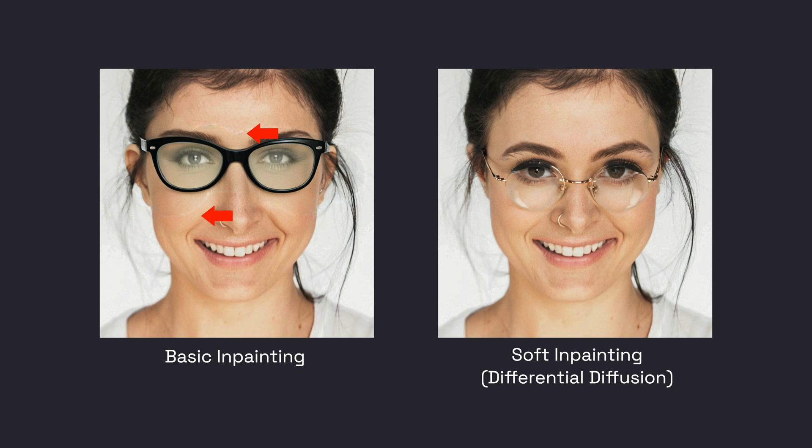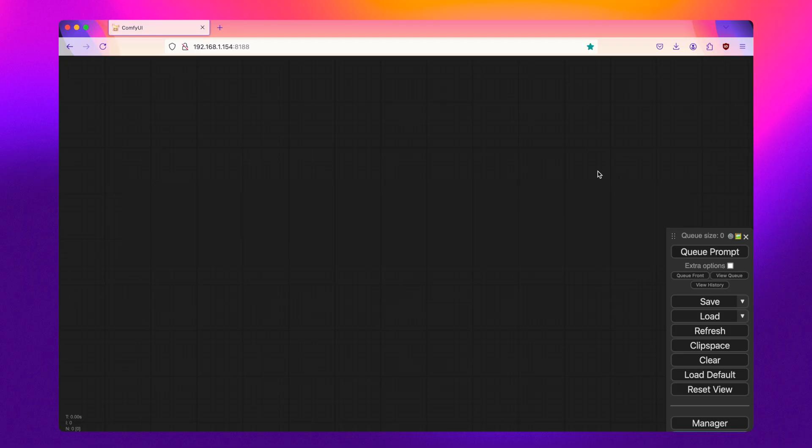Whereas soft in-painting, those mask lines are completely removed, providing better results. Here's how you can do it in ComfyUI.